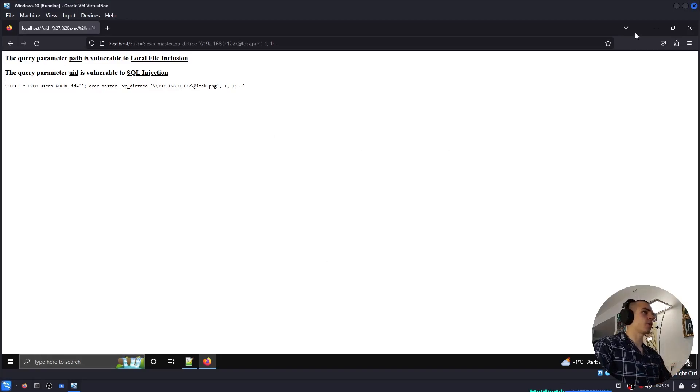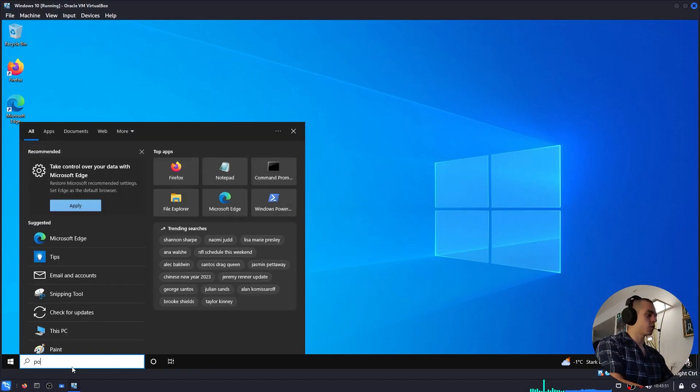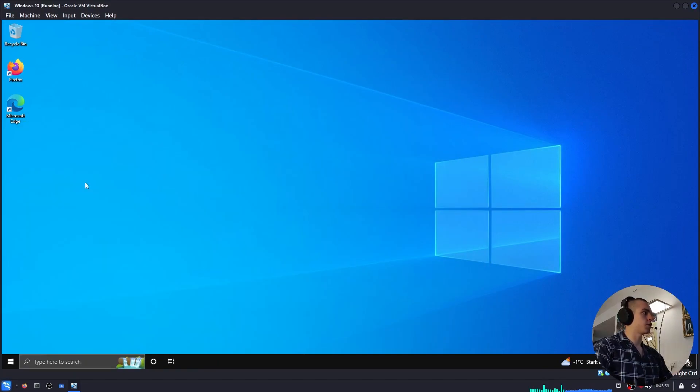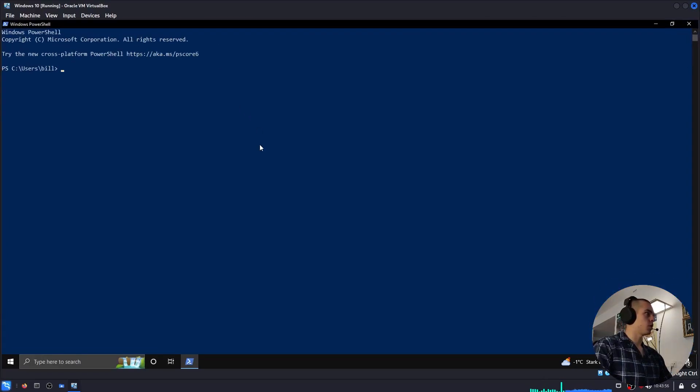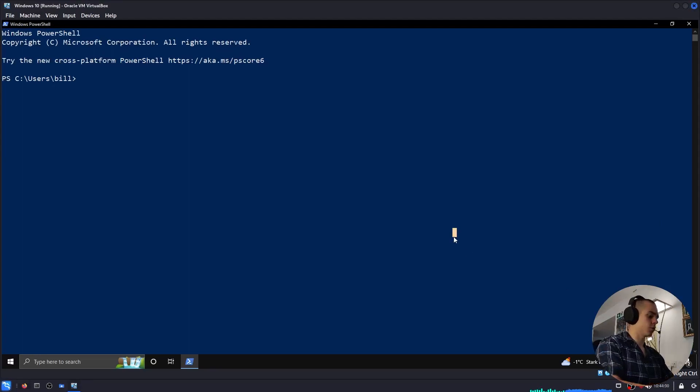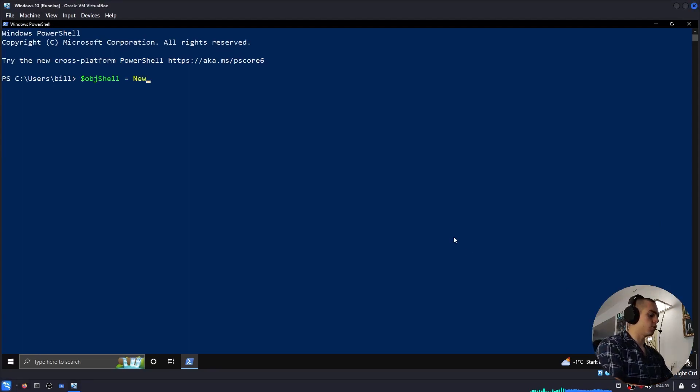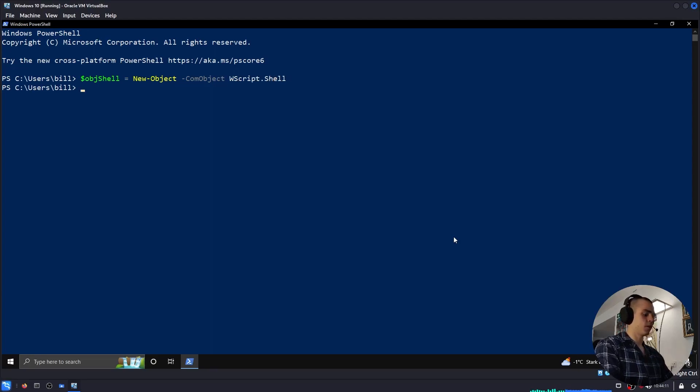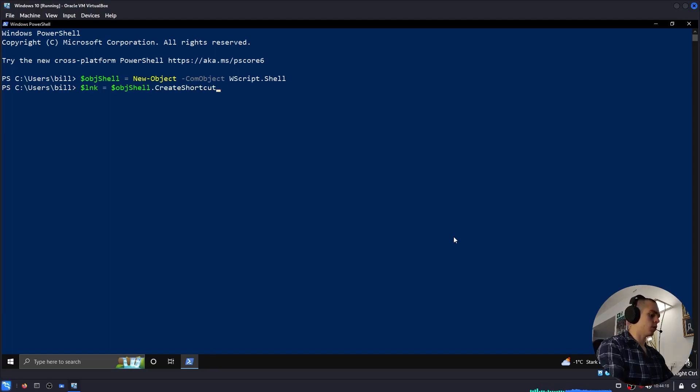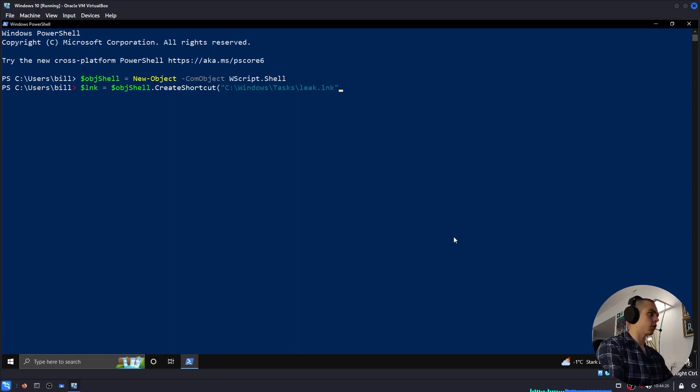Here's how you can do it in PowerShell. Let me go ahead and launch PowerShell. And let me zoom it in a bit so you guys can see. And this is what we're going to do: $objShell = New-Object -ComObject WScript.Shell. Next, we do $lnk = $objShell.CreateShortcut and then we're giving the path for our shortcut, so let me do it in C:\Windows\Tasks\leak.lnk.